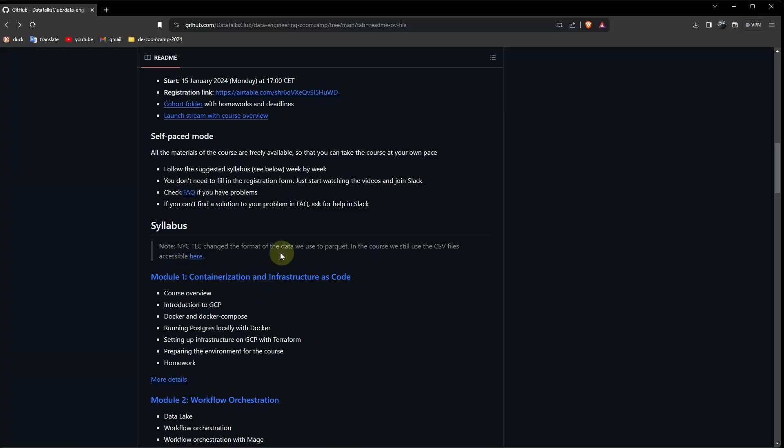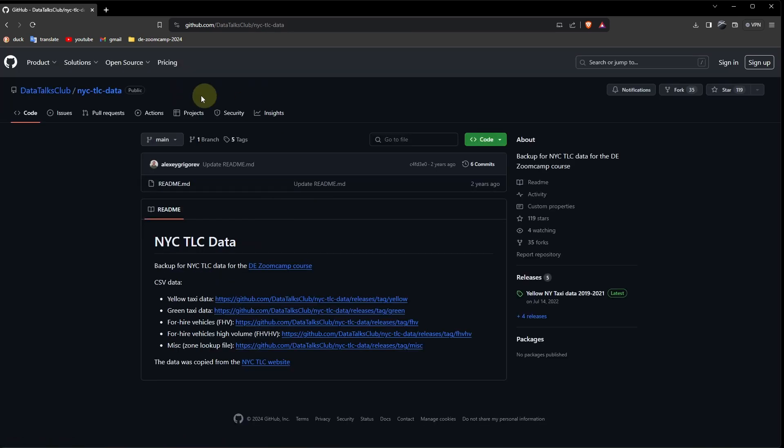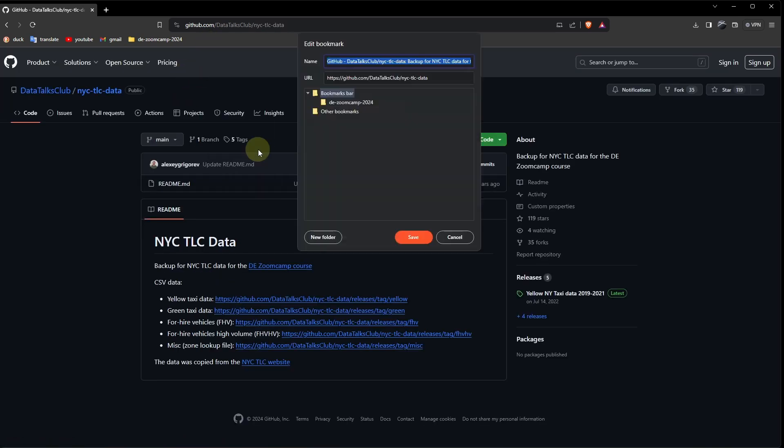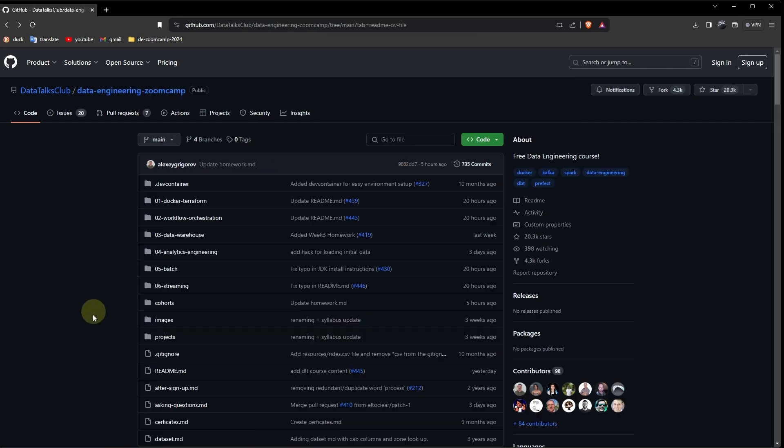Another important link is this one. The files that we are going to use, the data frames, are stored here. Let's add this to a bookmark. Call it NYCTLCData. And this summarizes the first part we need to do to actually take the course.